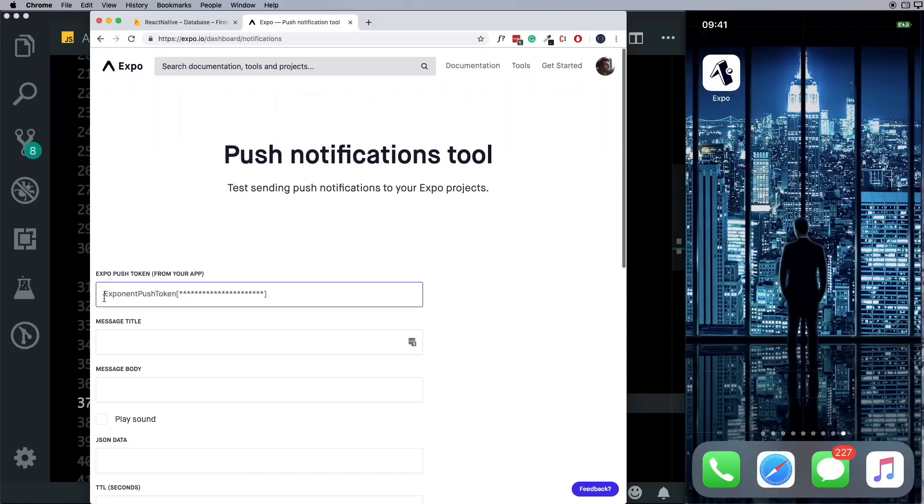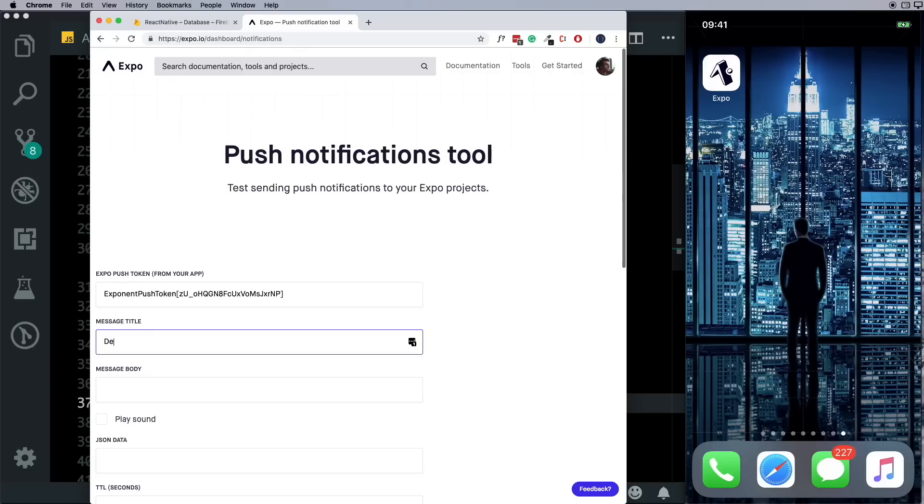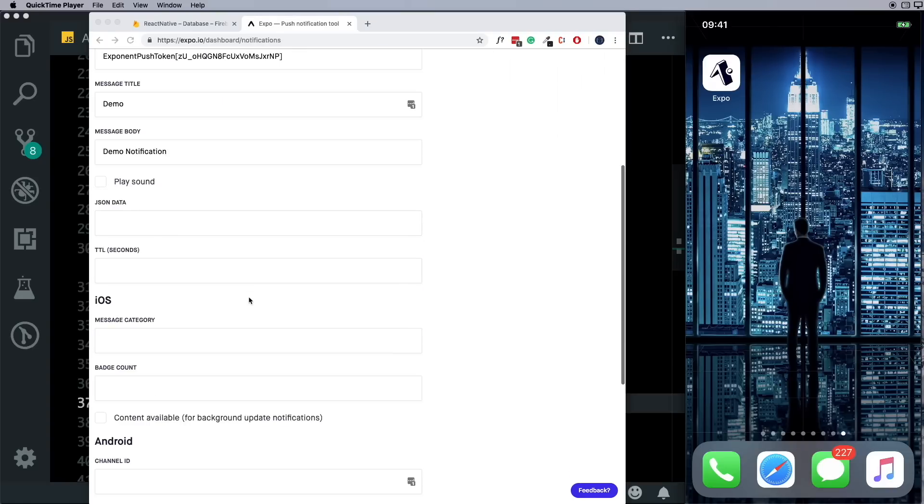Here let's paste in our token, make sure to get rid of these quotes. In the message title, just say demo and here we'd say demo notification. And let's test this out.